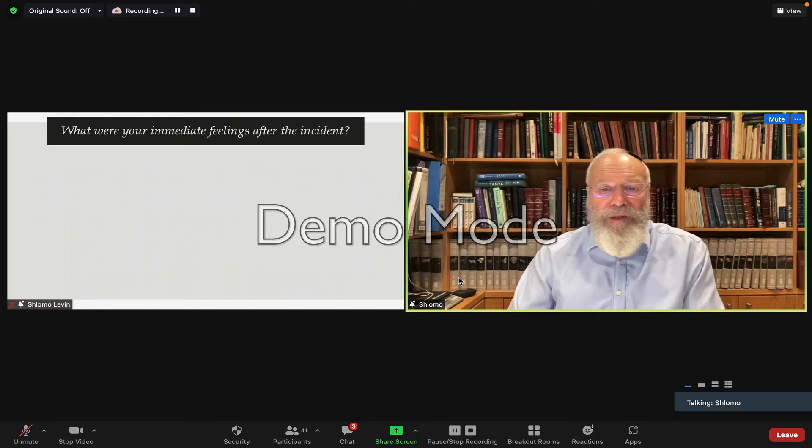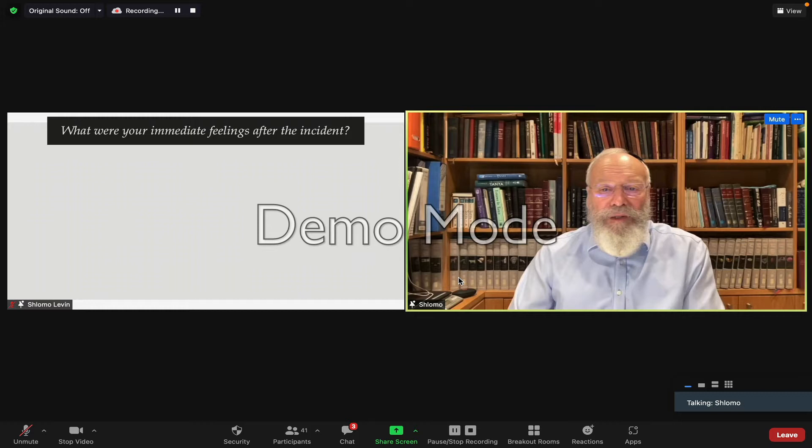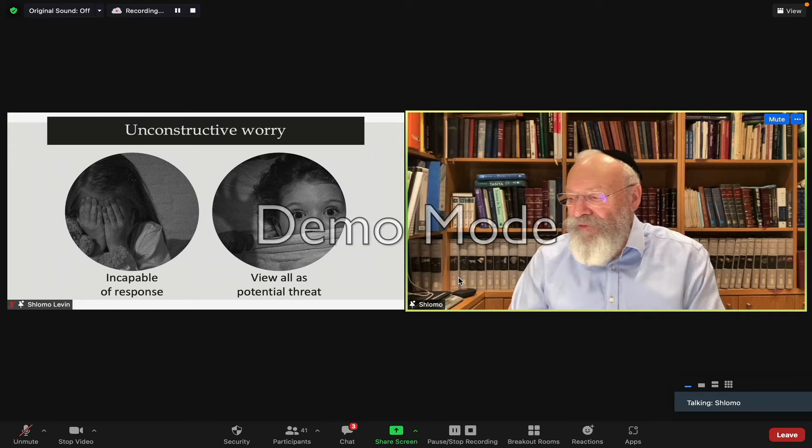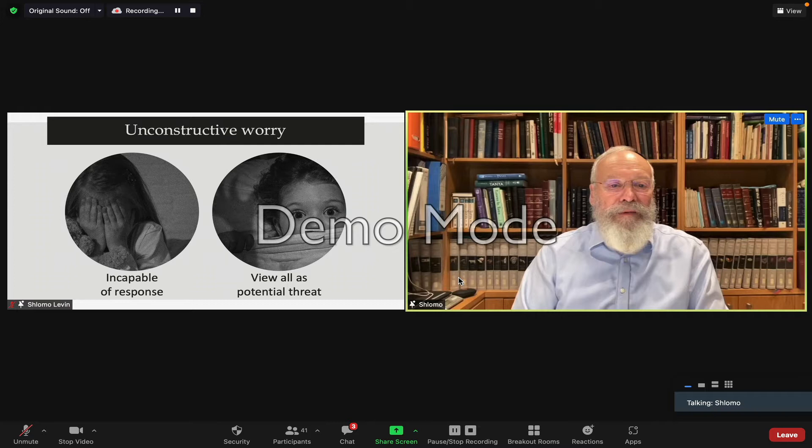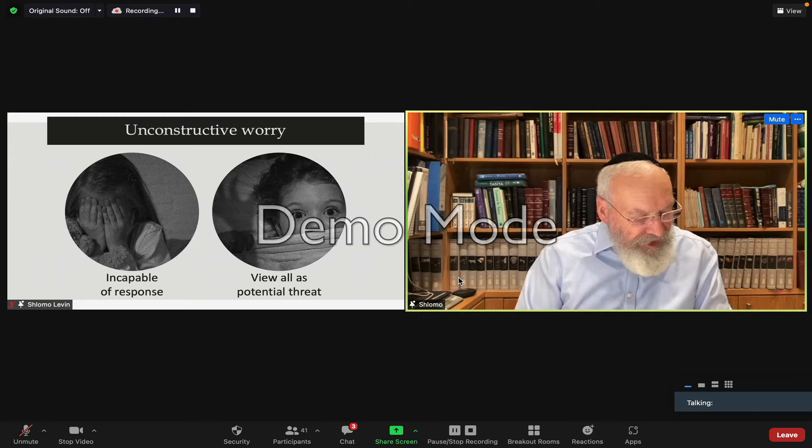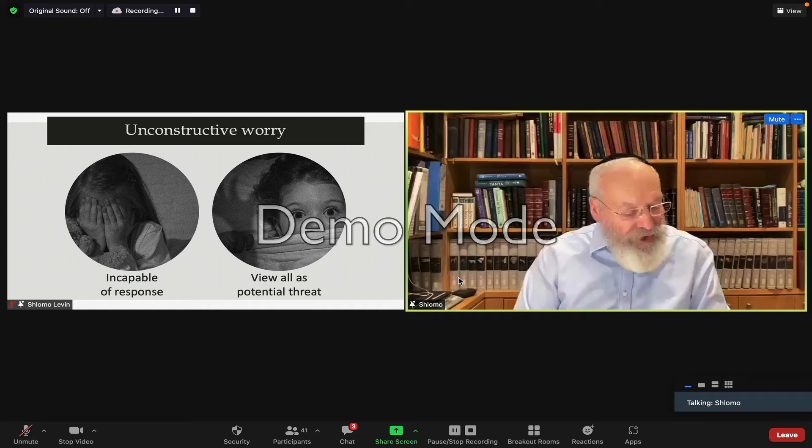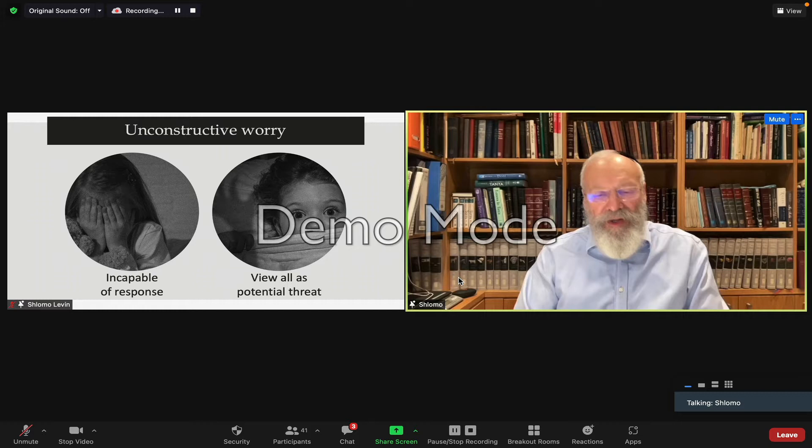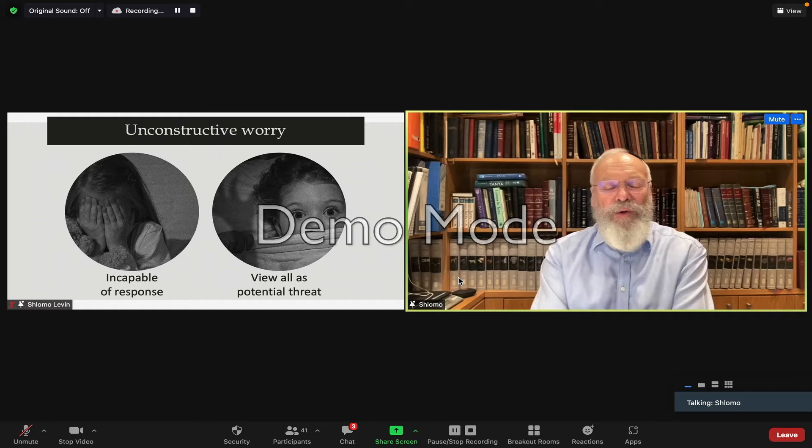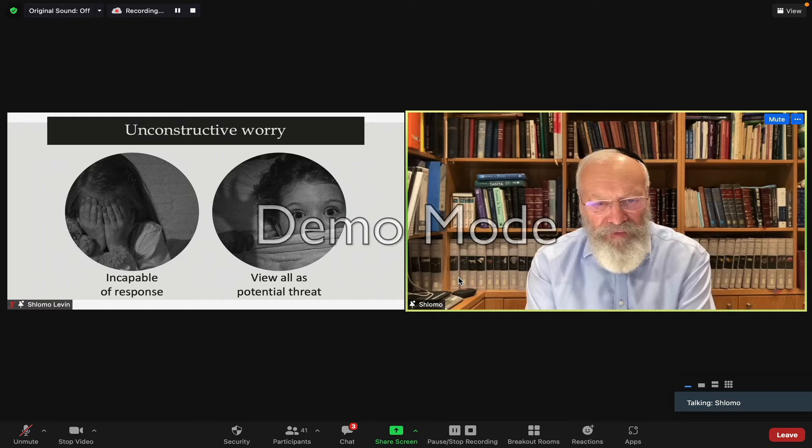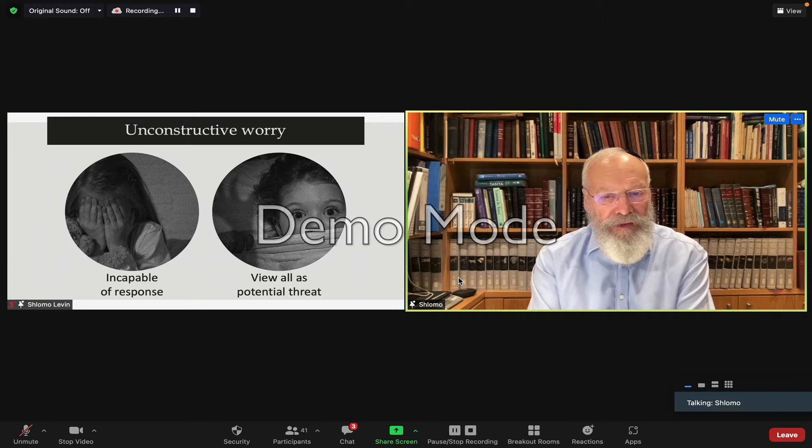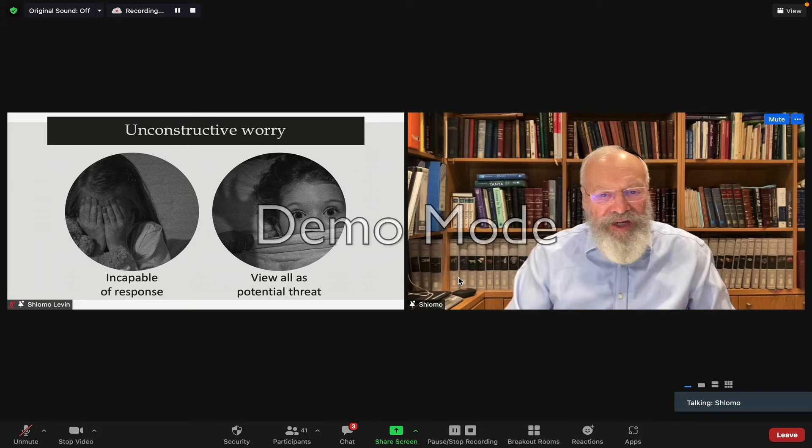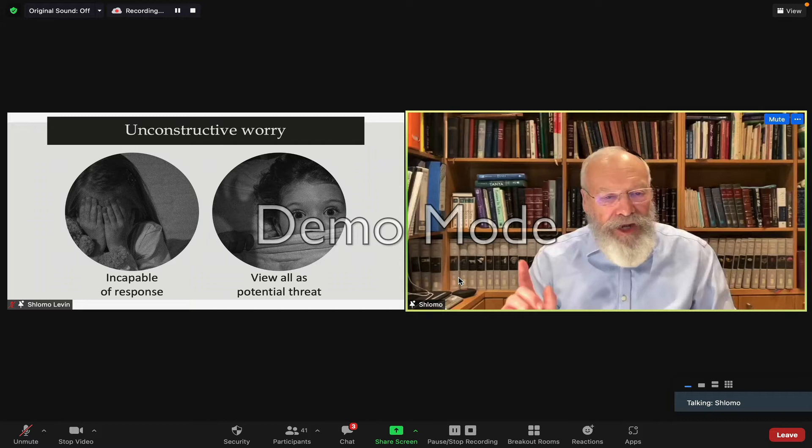The Talmud warns us about the problems with unconstructive worry. It's stated in the book of Ben Sirah: Do not allow anxiety into your heart, for anxiety has killed the mighty. One of the first things we want to do tonight is to get ourselves into a mindset in which we can deal with issues of fear or anxiety.